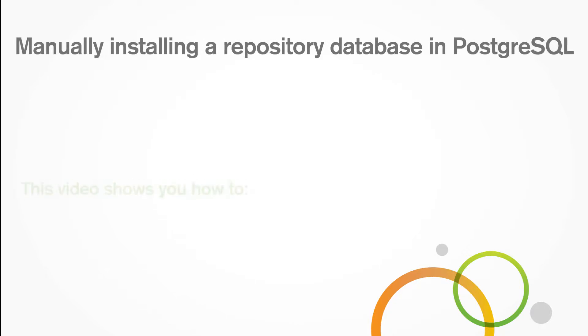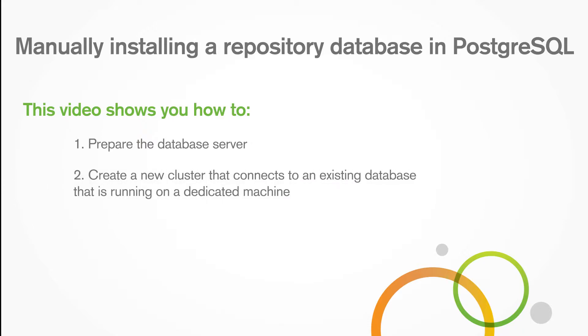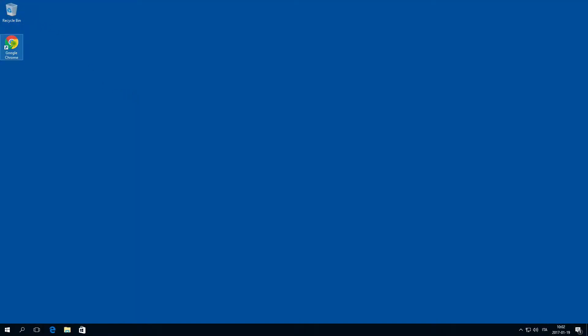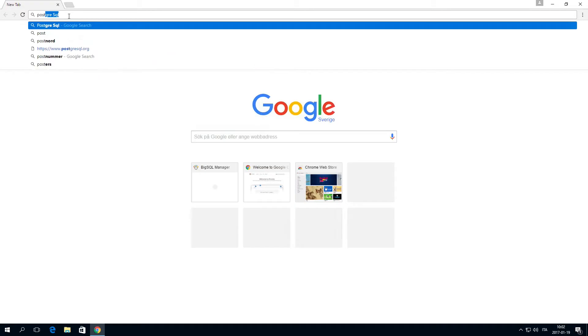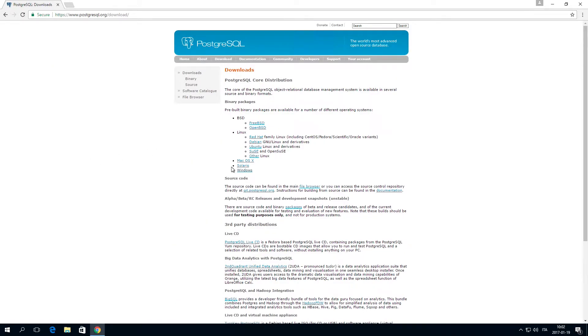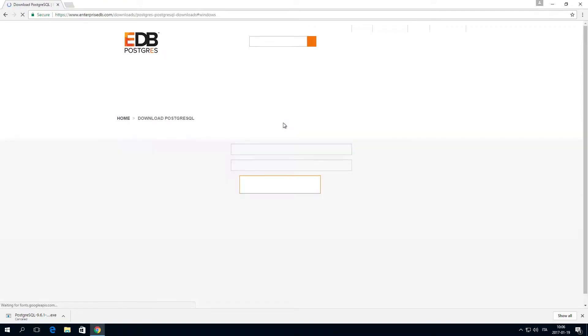This video shows you how to prepare the database server and create a new cluster that connects to an existing database that is running on a dedicated machine. Before you can create a new cluster that connects to a database on a dedicated machine, you first need to prepare the database server to be able to connect to Qlik Sense.